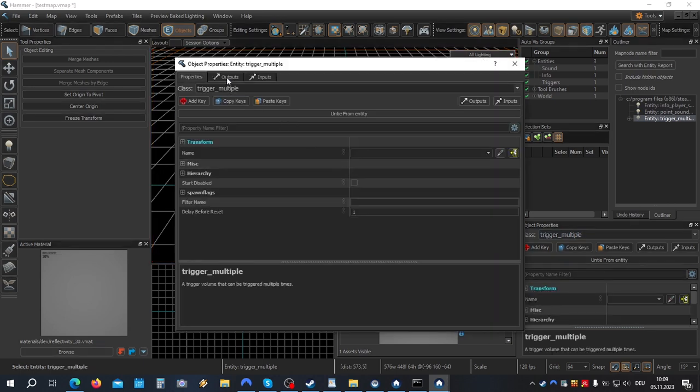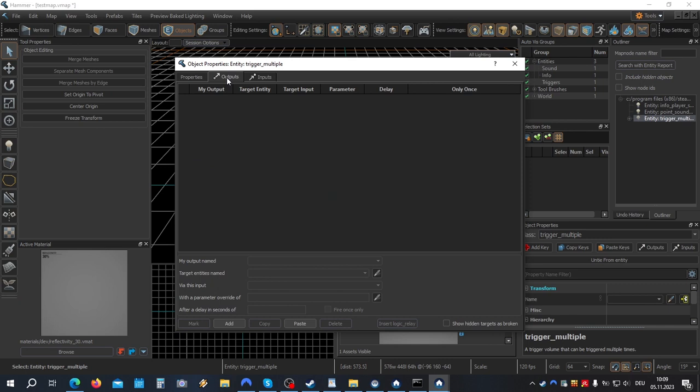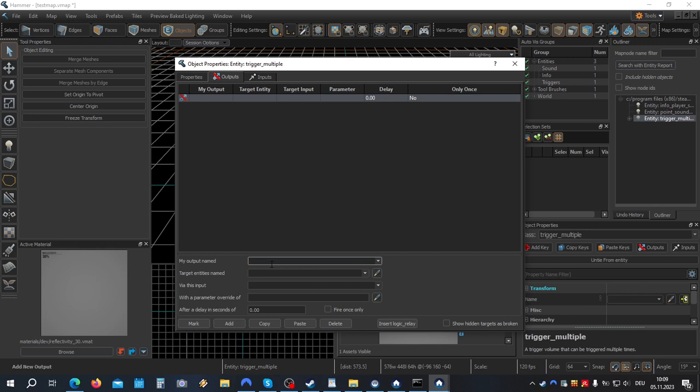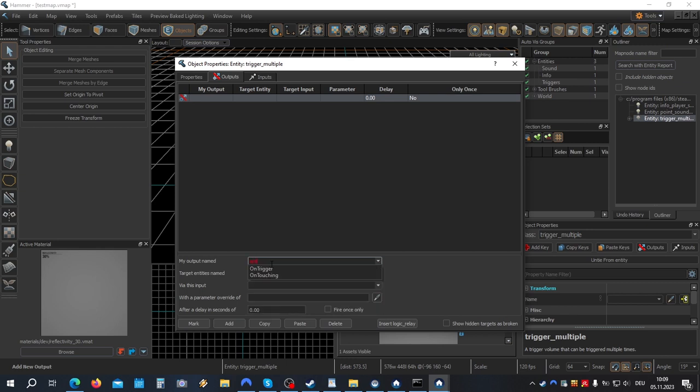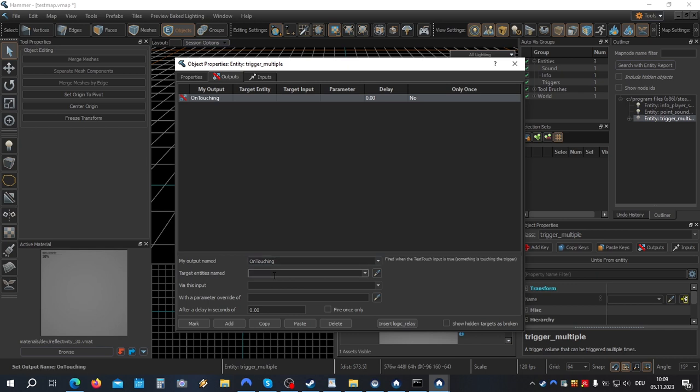Let's go to outputs. Add. Output on touching. Trigger my sound. And start the sound.